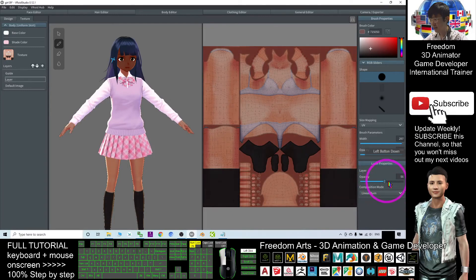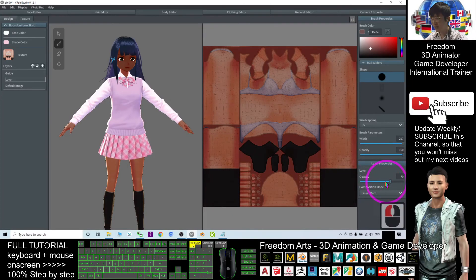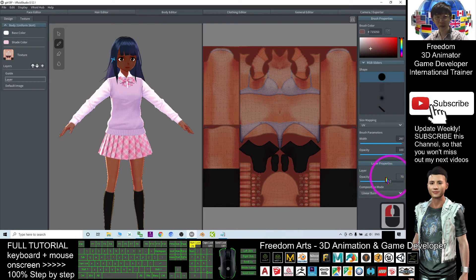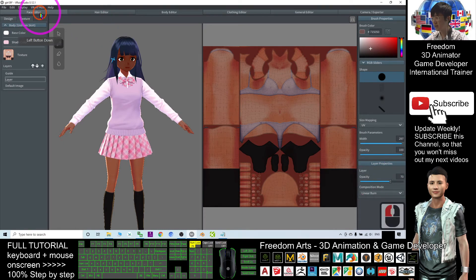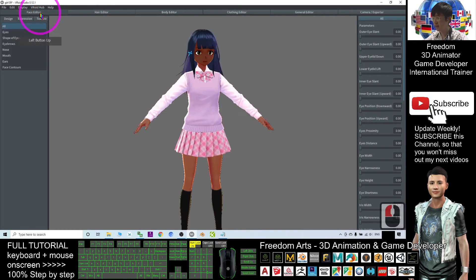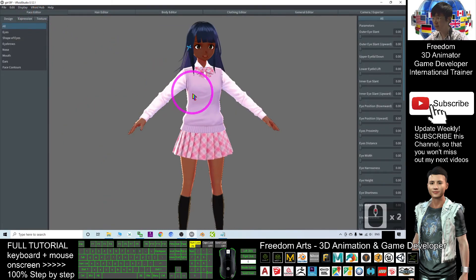You can do the same way on the face as well. Now it's 17. Sorry, 70 opacity. I go to the face editor. I can adjust it as well.